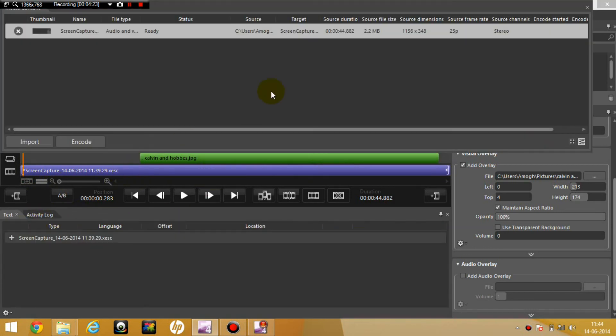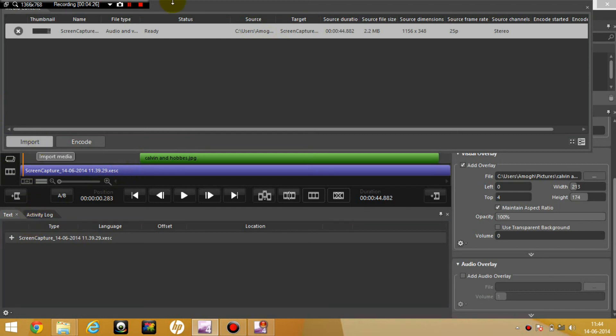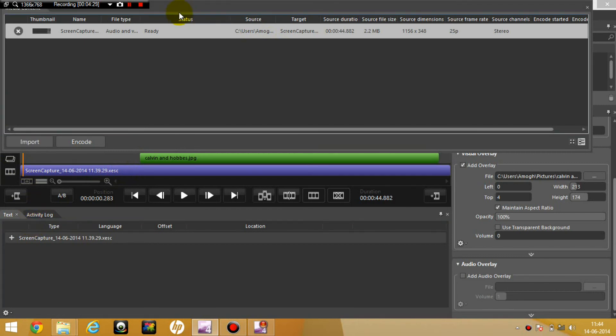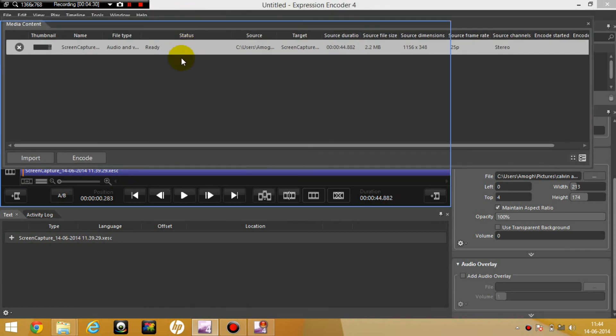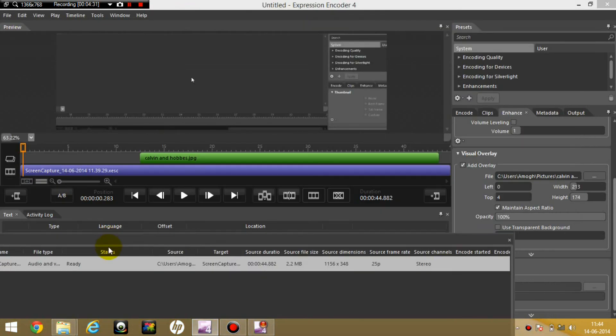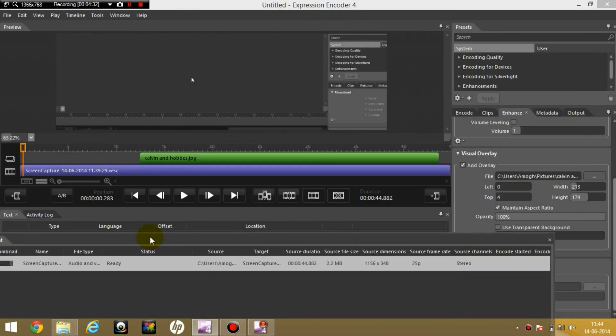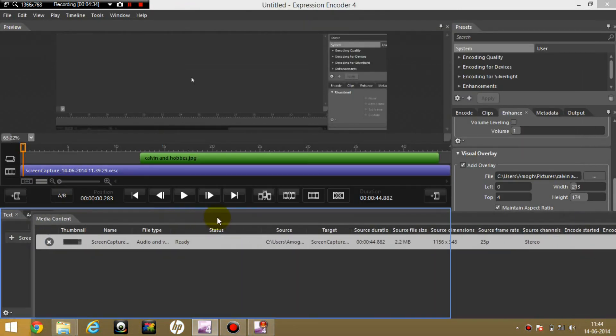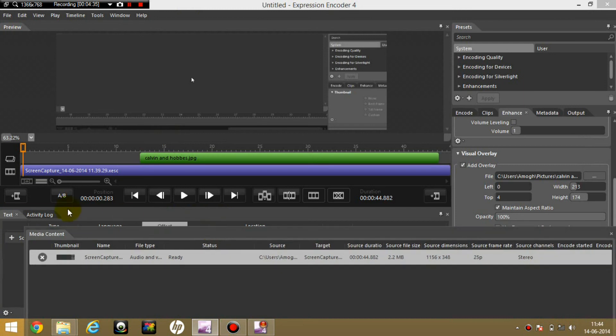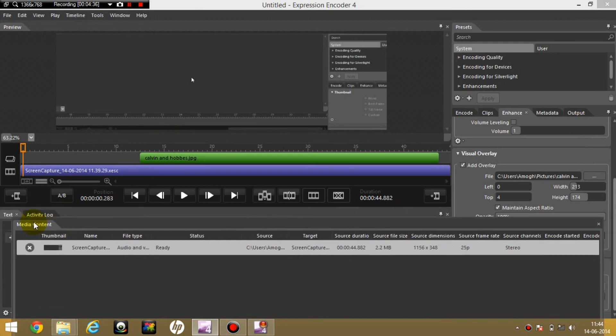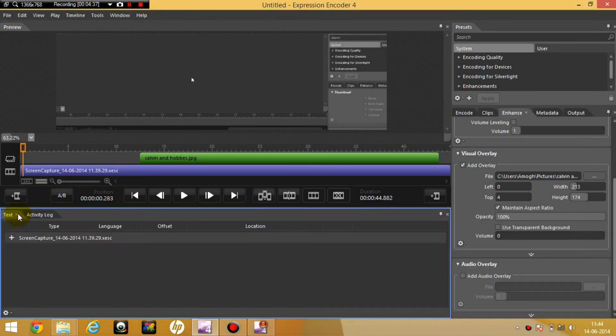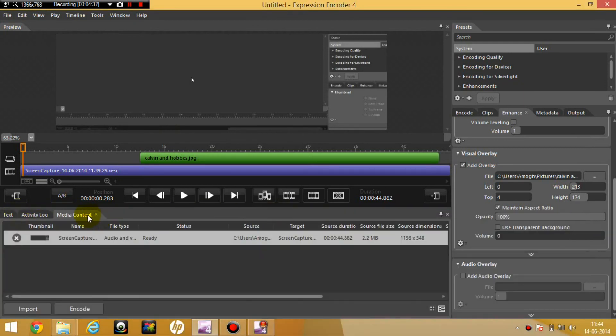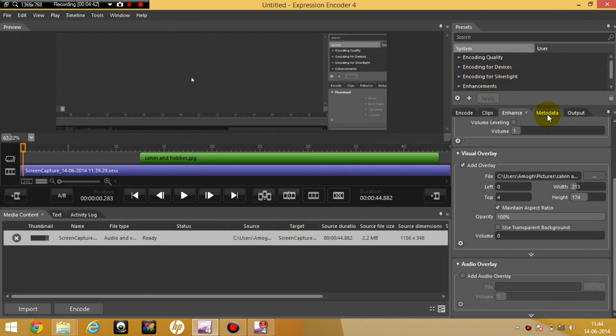You can't really move it because this is the only overlay, this is the only video which I have. Then you can add an overlay.